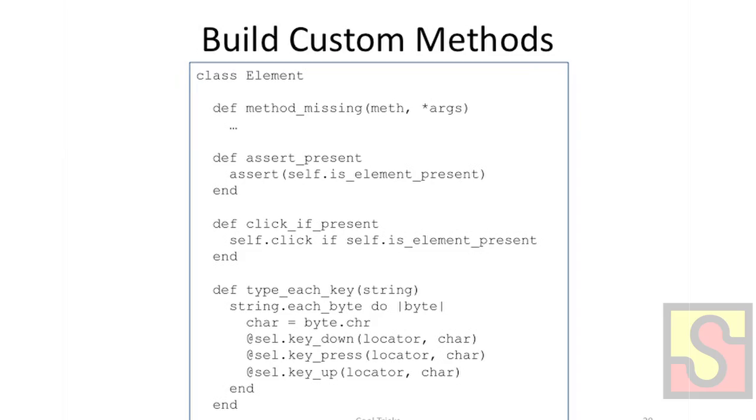So that's kind of the core foundation of our page object pattern. And I just want to show a couple kind of neat things that that leads to. The first one is that you can build custom methods in your element class. This is the same parent element class that I showed before with the method_missing definition, which is kind of a catch-all. It just takes anything you send at it, it just tries to throw it to Selenium.